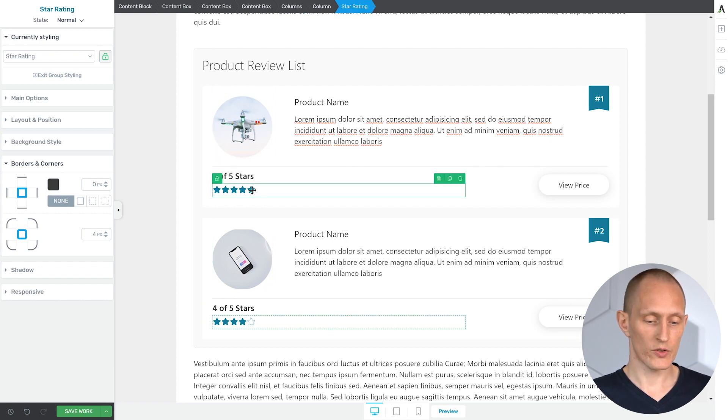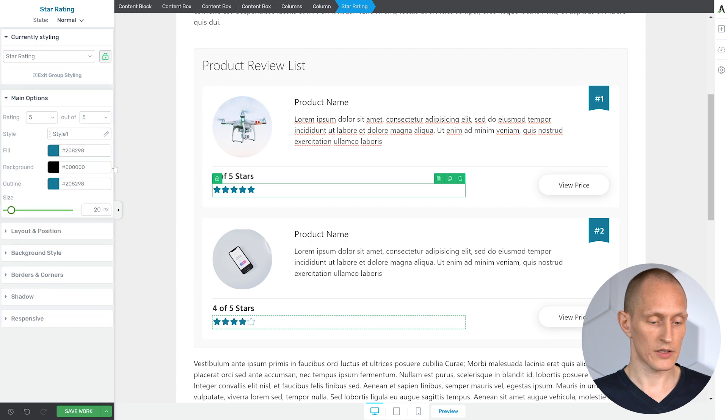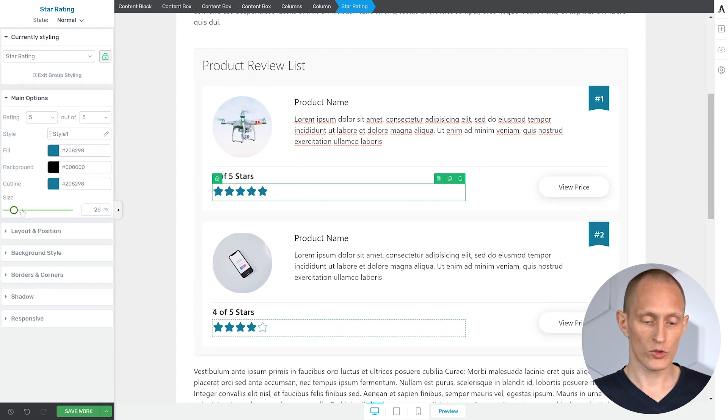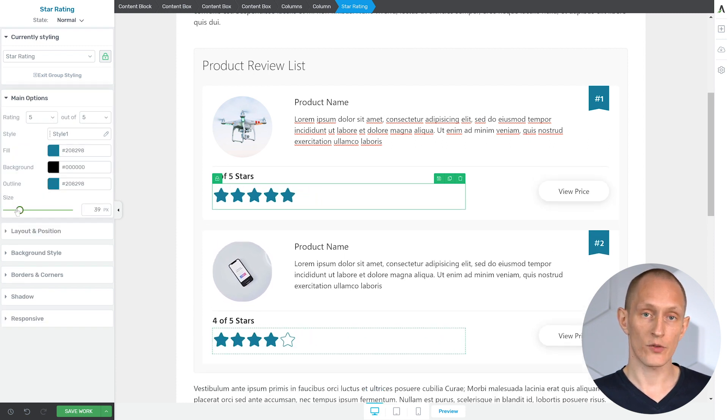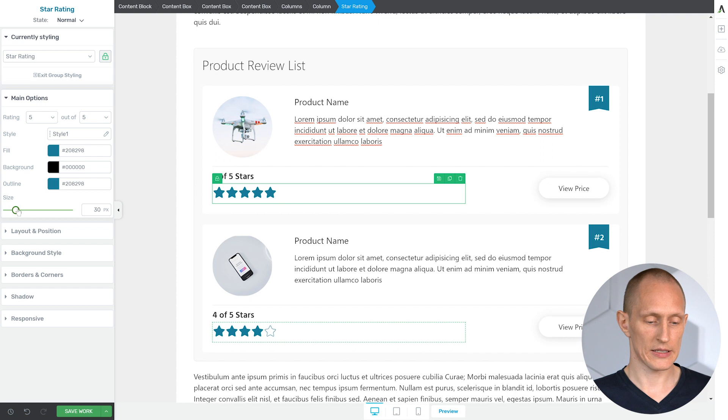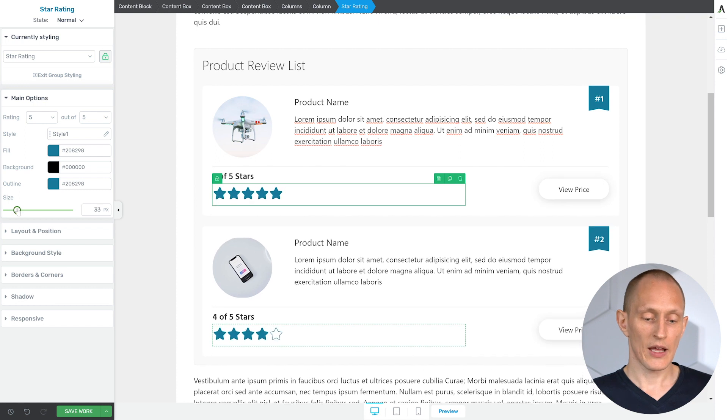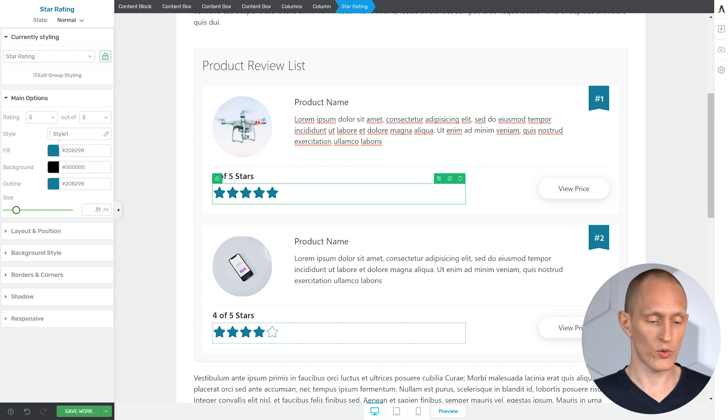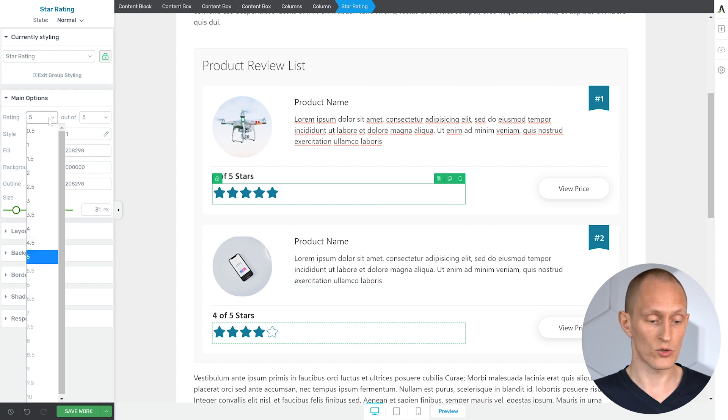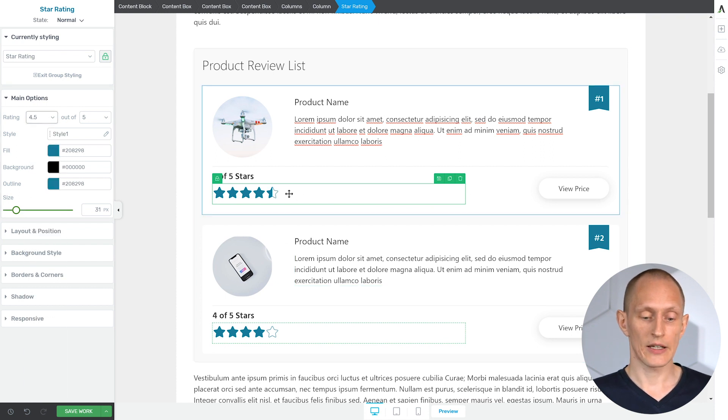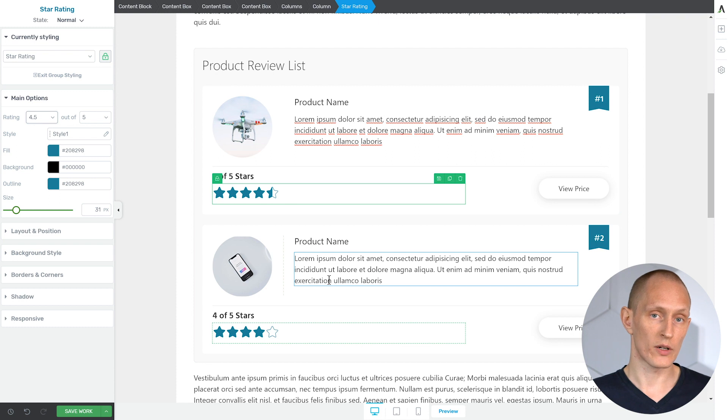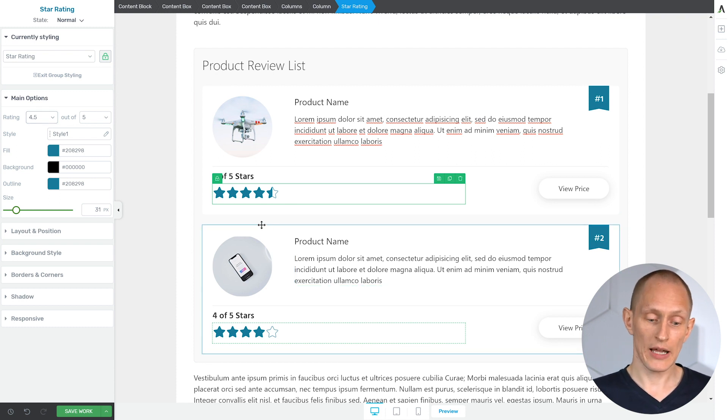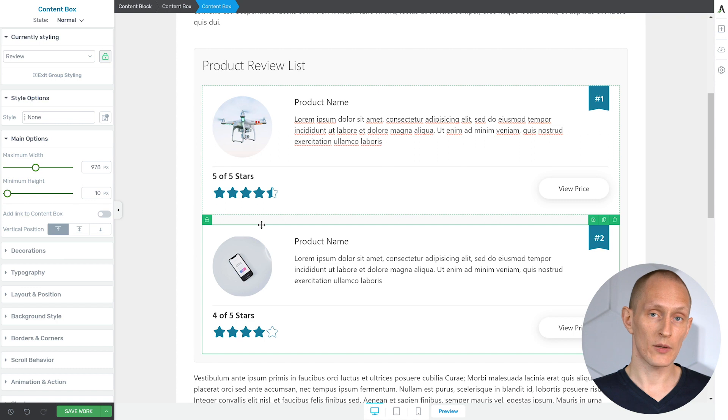Same goes for, let's say I choose this star rating. If I change the size, it will change the size of all the star ratings in the list. It does so intelligently because if I make a change to the size, then it makes sense that it changes everywhere. But if I change the rating itself, for example, then of course I'm only affecting the one I'm currently selecting.